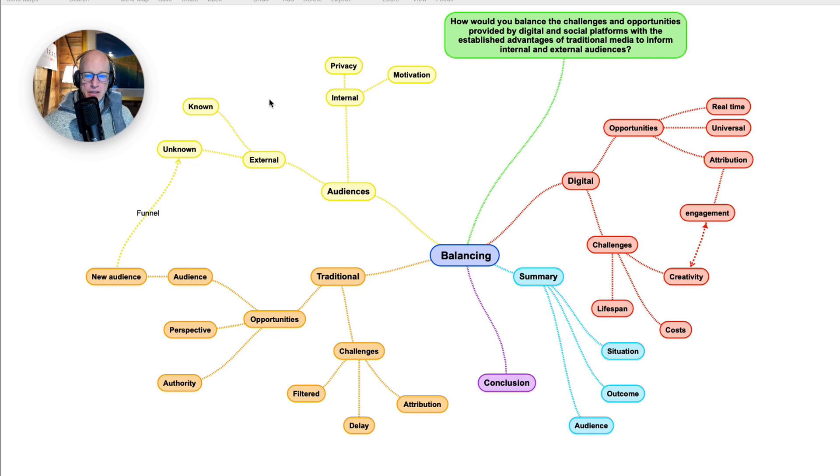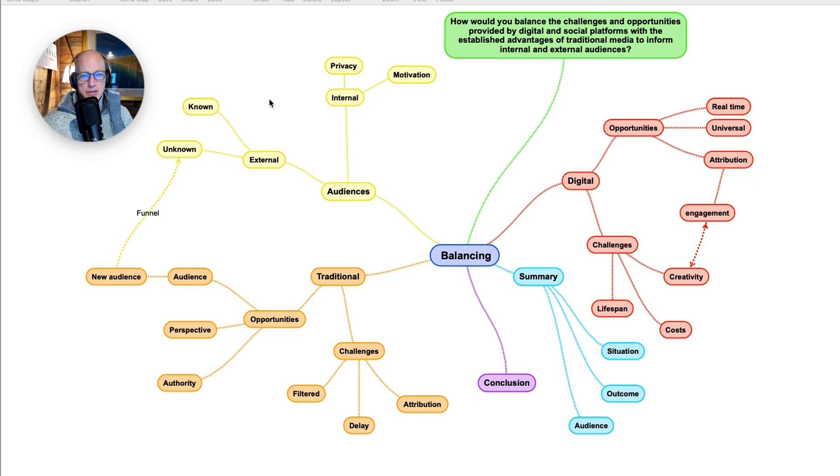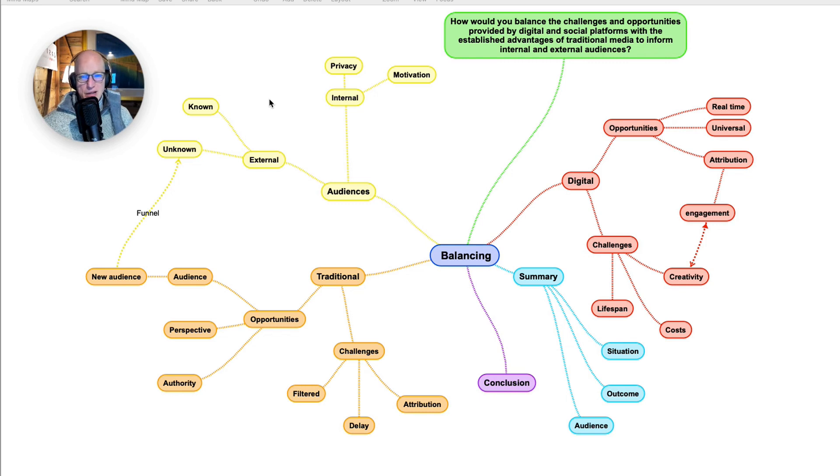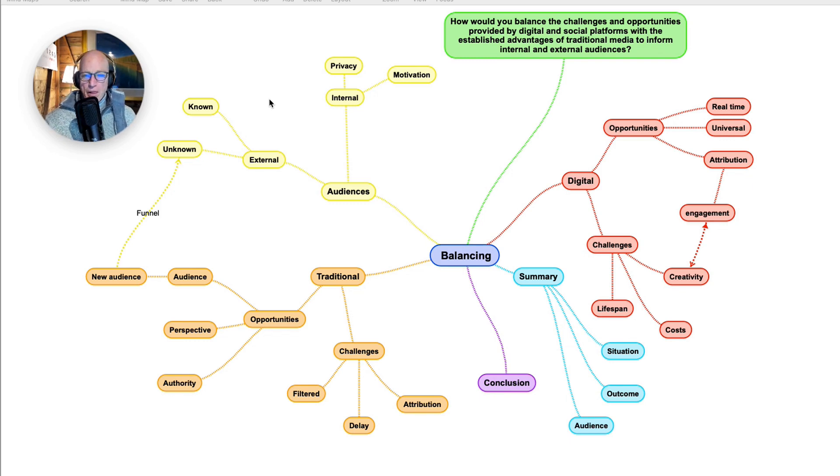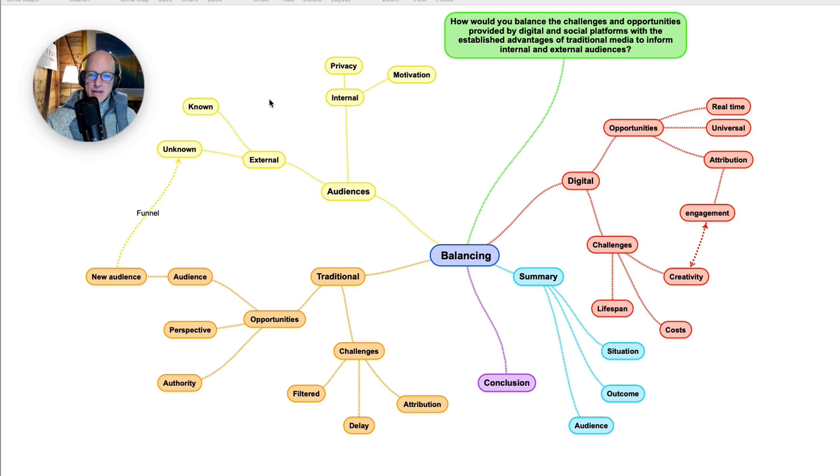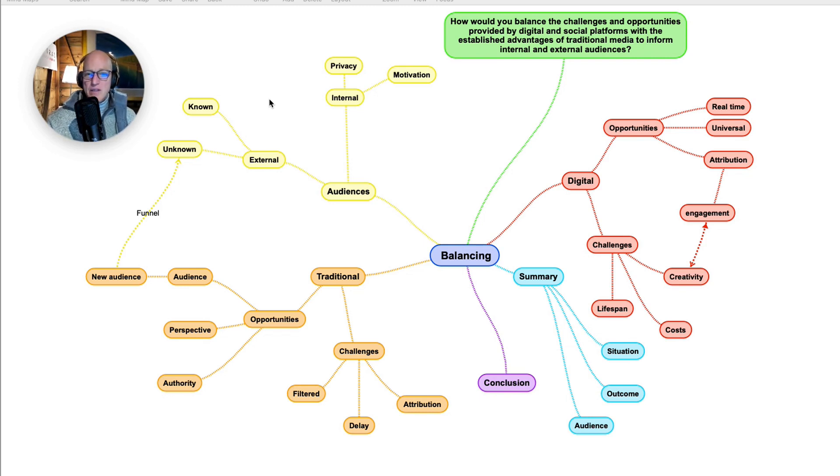Let's touch on audiences, because the question was about balancing digital and social platforms with traditional media to inform internal and external audiences. This is really the key part of the question. Which audience is being addressed? Obviously, if it's an audience that one doesn't know yet or doesn't have a direct relationship with—for example, a government—then traditional media could reach those people in a way that digital may or may not.